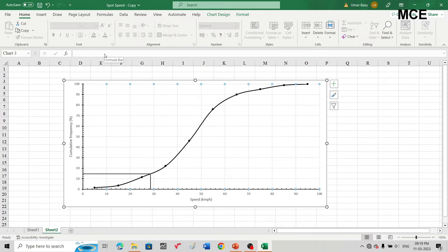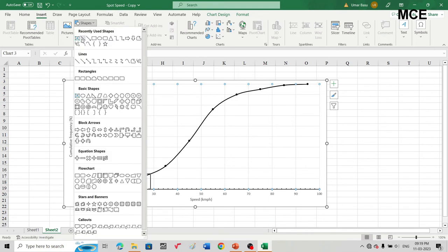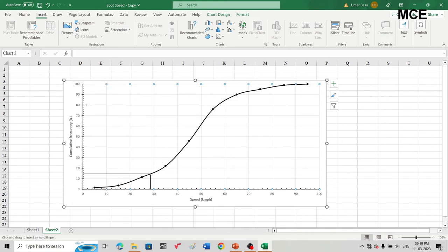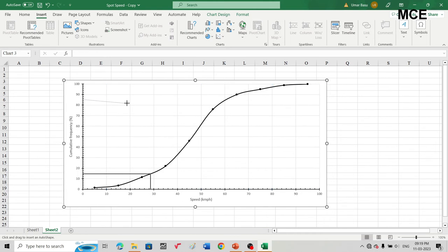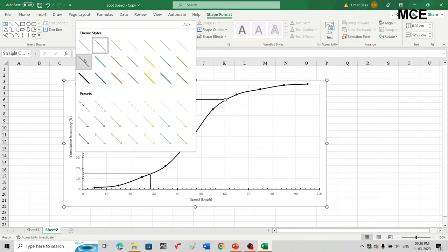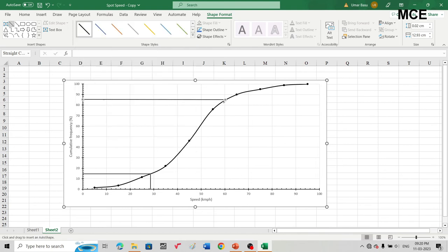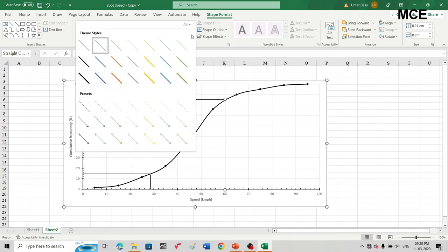Similarly, for the upper speed limit, which is the 85th percentile speed, find 85% on the vertical axis. Since minor units are 2, 85 lies between 84 and 86. Draw a horizontal line from that point, see where it intersects the curve, and draw a vertical line down to the horizontal axis. In this case, the upper speed limit is exactly 60 kilometers per hour.